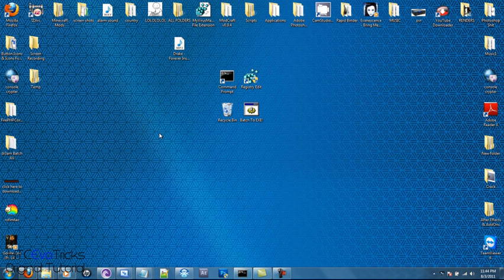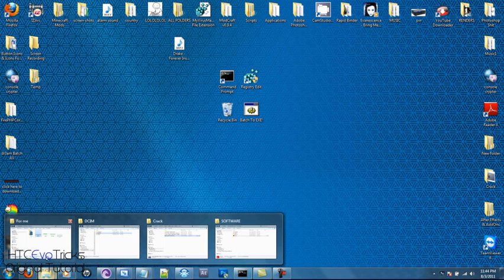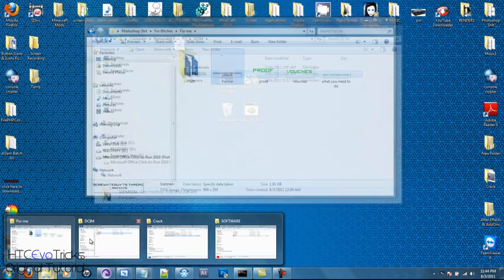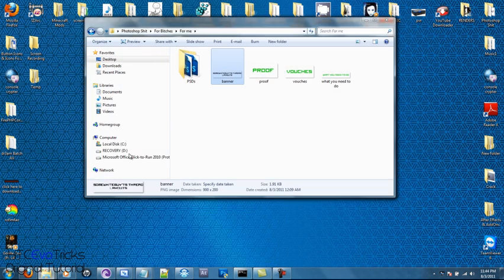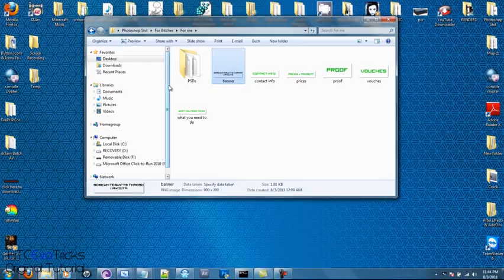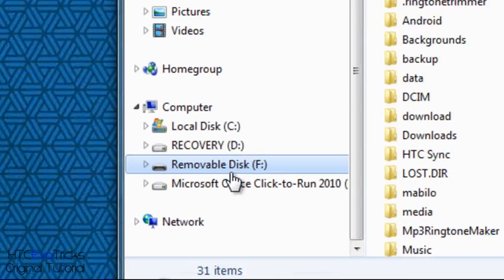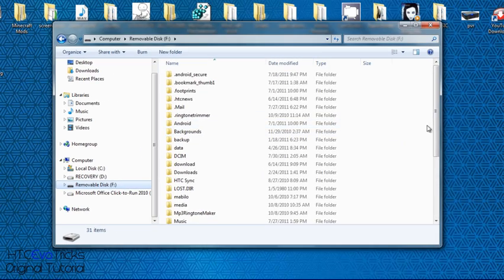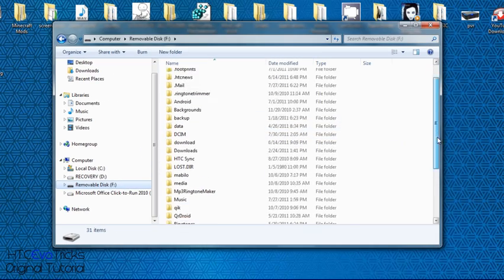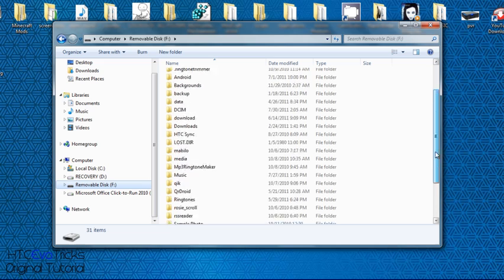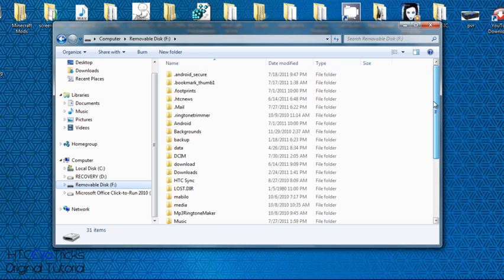Anyways, so once you get that done, just go ahead and open Windows Explorer, go to removable disk, this is all the files on your Android,